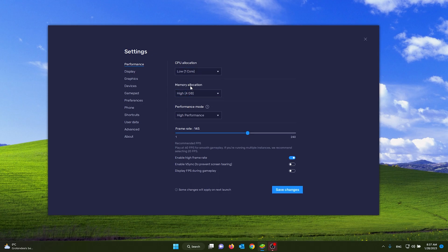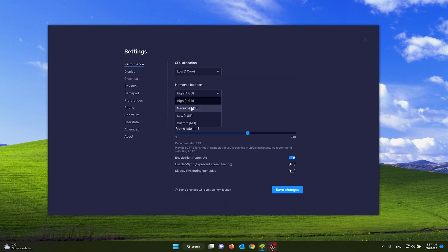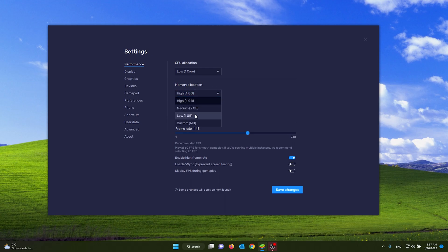From here, your memory allocation you put it on low if you have a low amount of RAM. Now I have 16 gigabytes of RAM so I put it on high, but it's up to you.